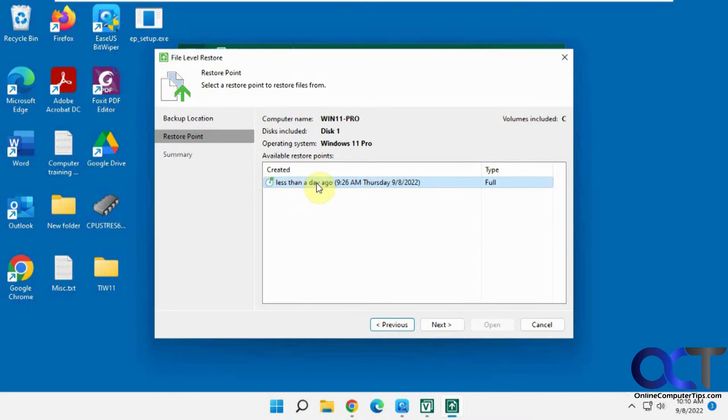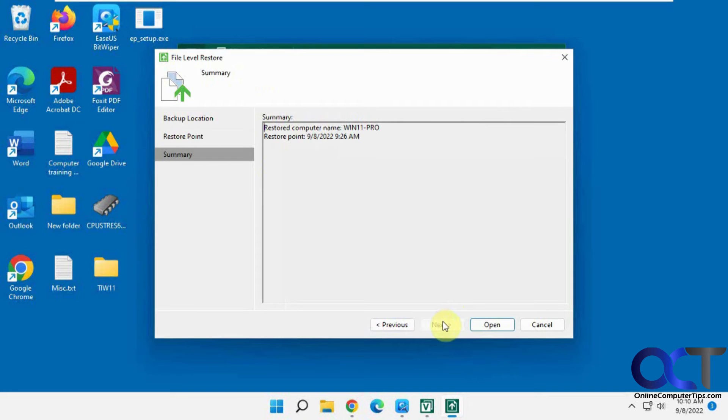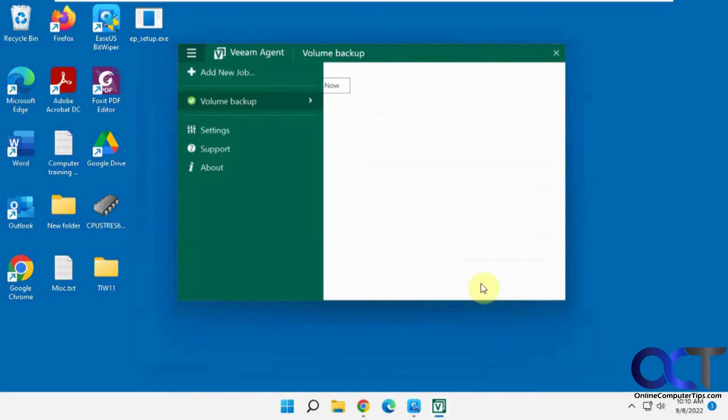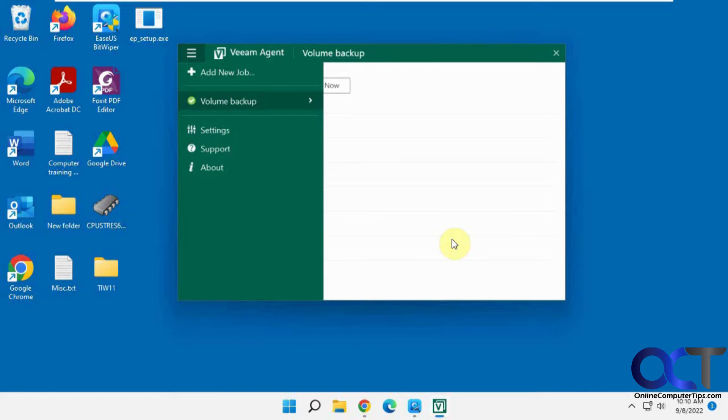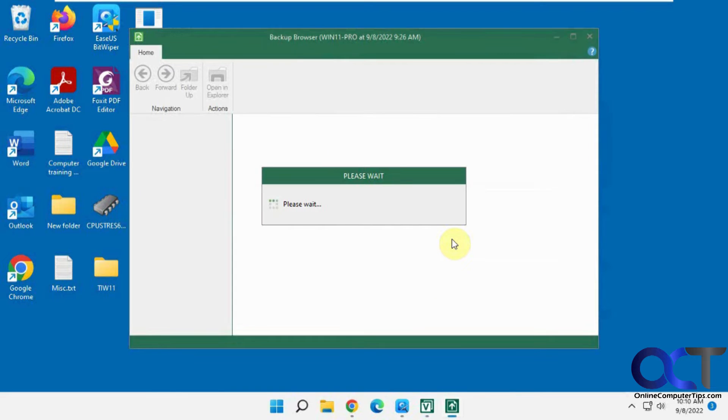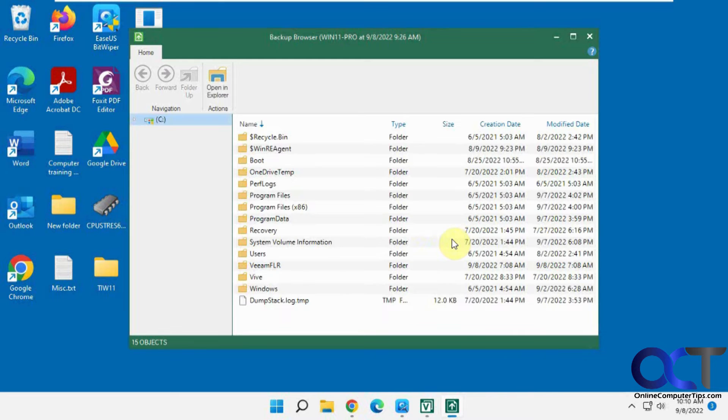So you pick your backup here. We only have the one. And then you click on open to open that volume backup. Okay, so now here's the contents of the drive.